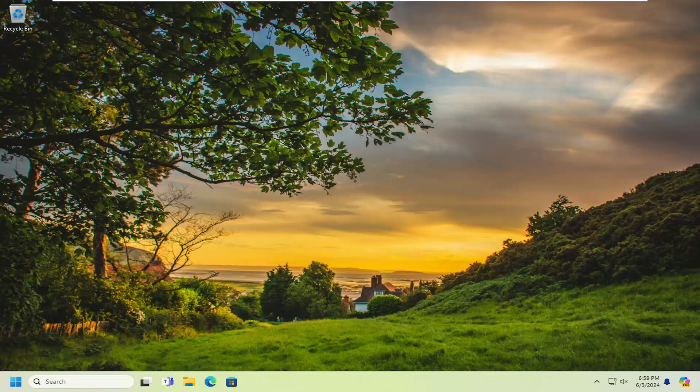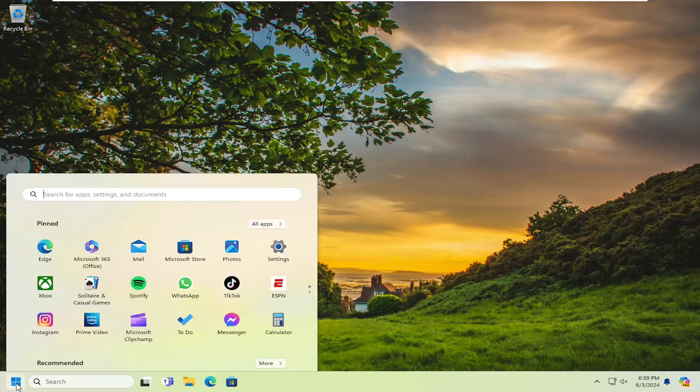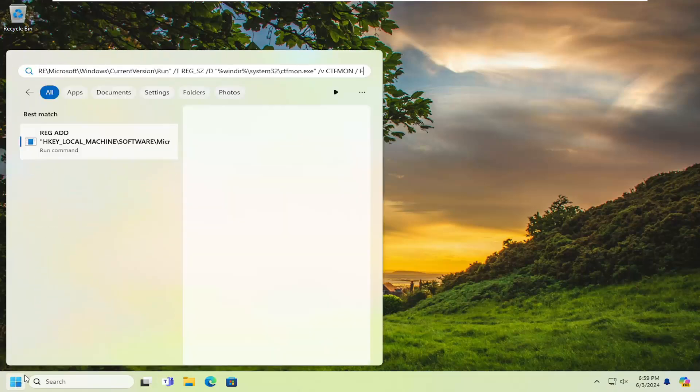What you want to do is copy a registry value or entry I'm going to have in the description of the video. Search for REG ADD, go ahead and copy that, and then open up the search menu and paste it in exactly as you see on my screen here.